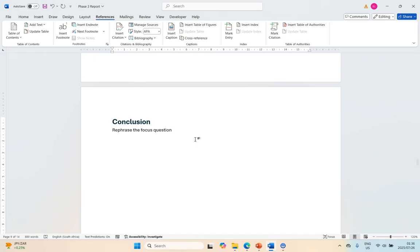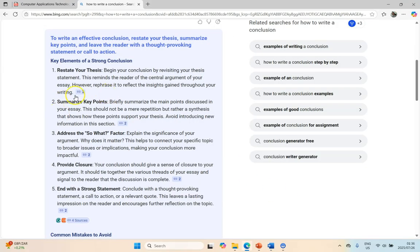But when I mean by rephrase I mean like incorporate it as part of the discussion. So you can maybe add a little bit saying 'the goal of this investigation was to find out what is this', so you don't just put the focus question in like it is, have that little rephrasing of the focus question.